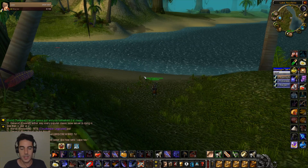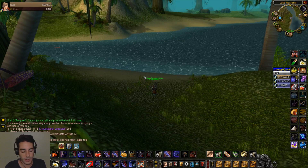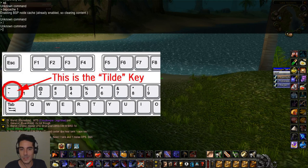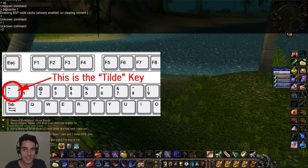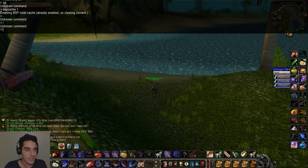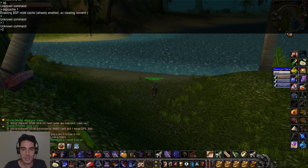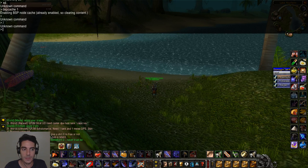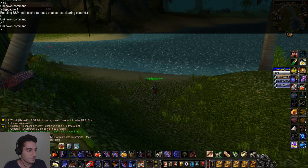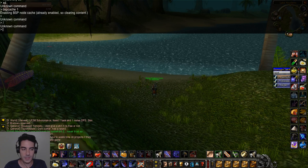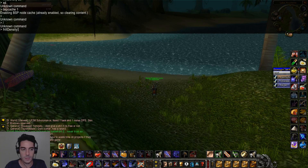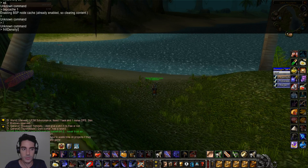To access the console command center, hit the tilde key — it's right to the left of the number one key on a typical keyboard. I'll post a picture of it. Here you can type in a command and after that type in a numerical value. For example, one of the most commonly known commands is frill density, followed by any number from one through 256.